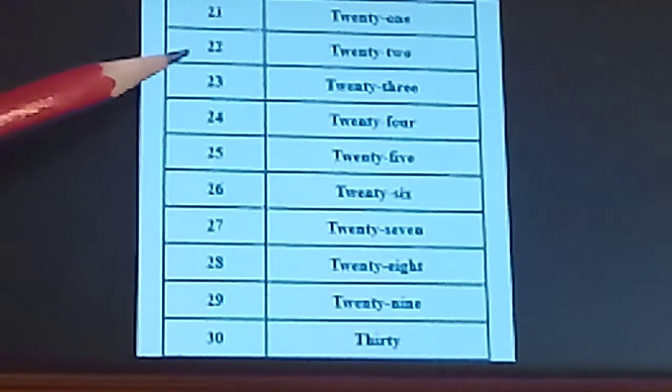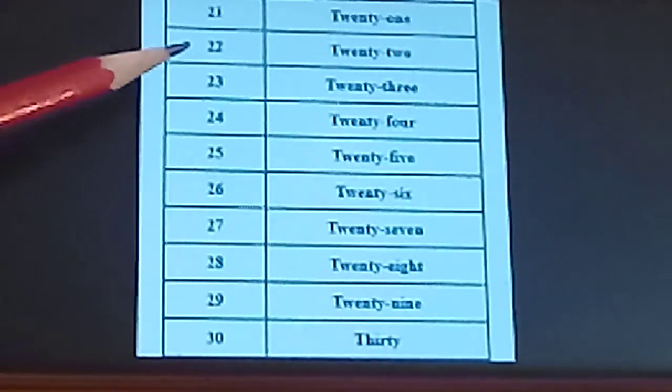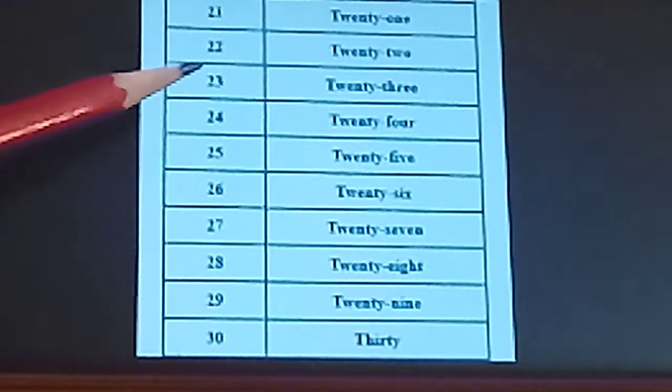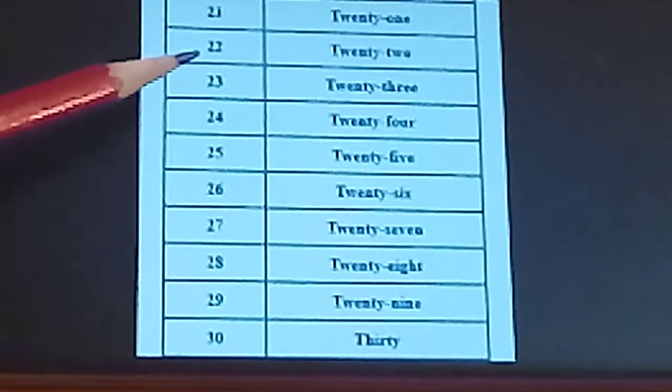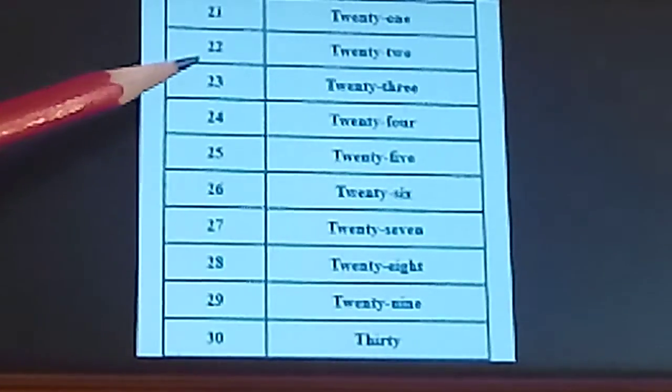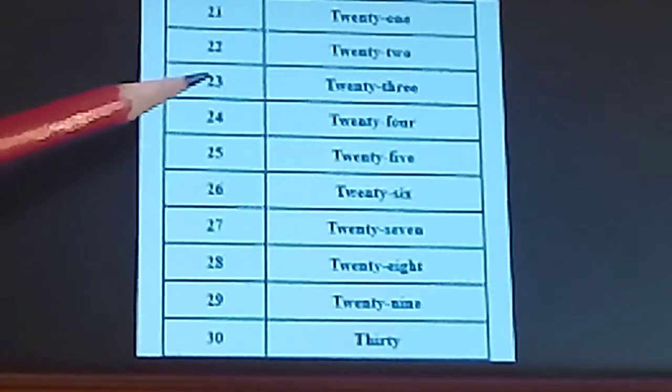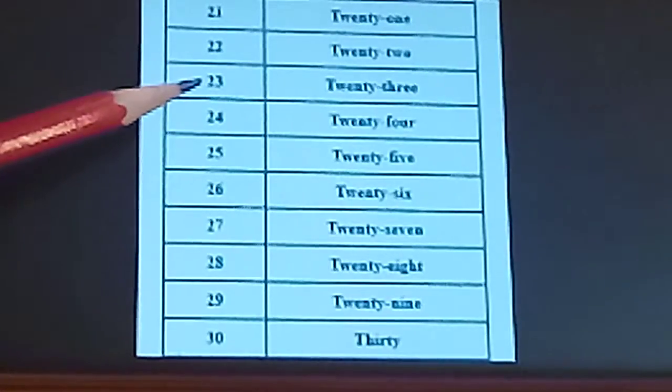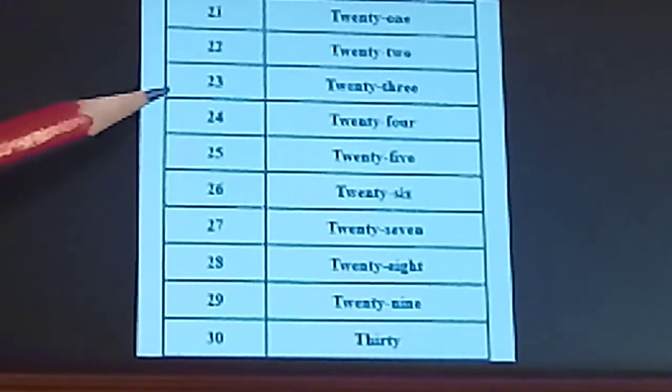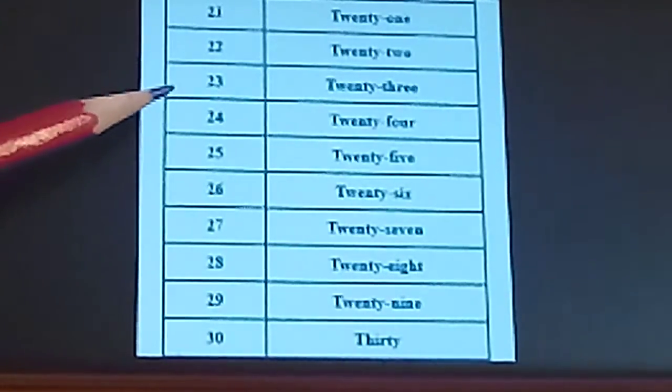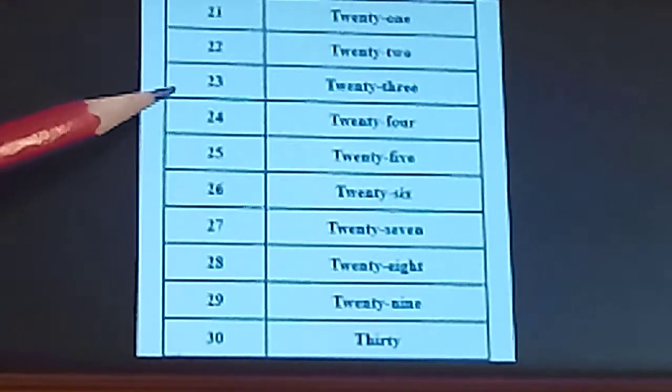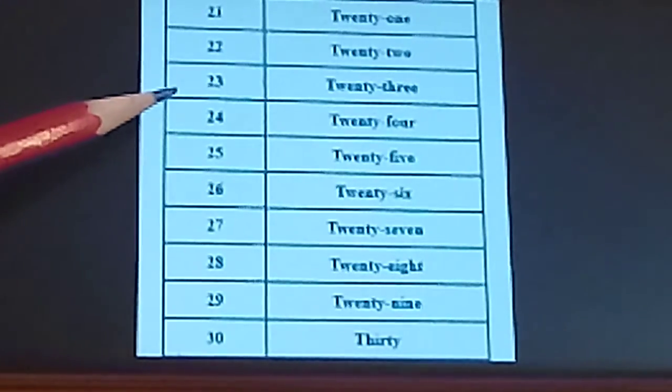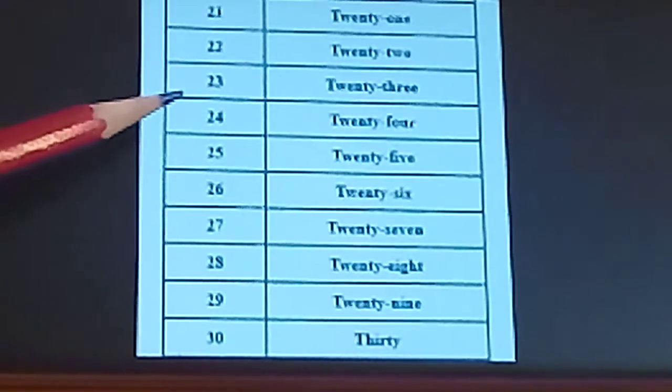Second is 22. T-W-E-N-T-Y. 20. T-W-O-2. 22. Next, 23. T-W-E-N-T-Y. 20. T-H-R-E-E-3. 23.